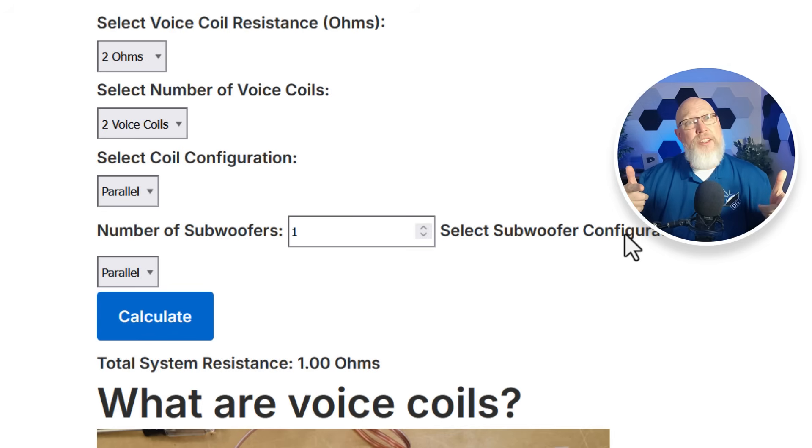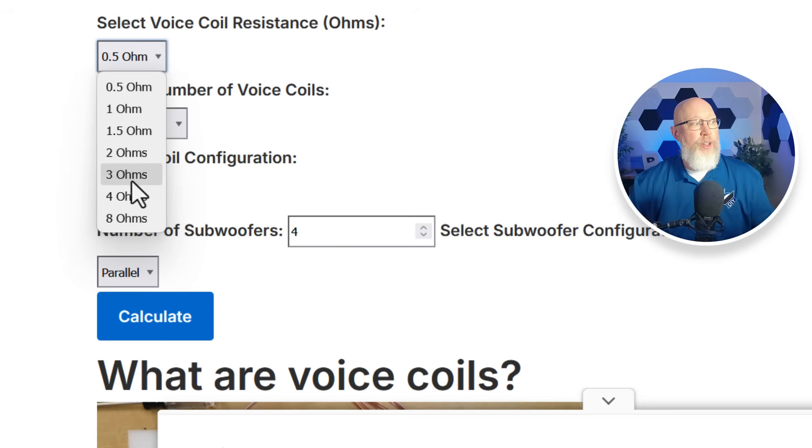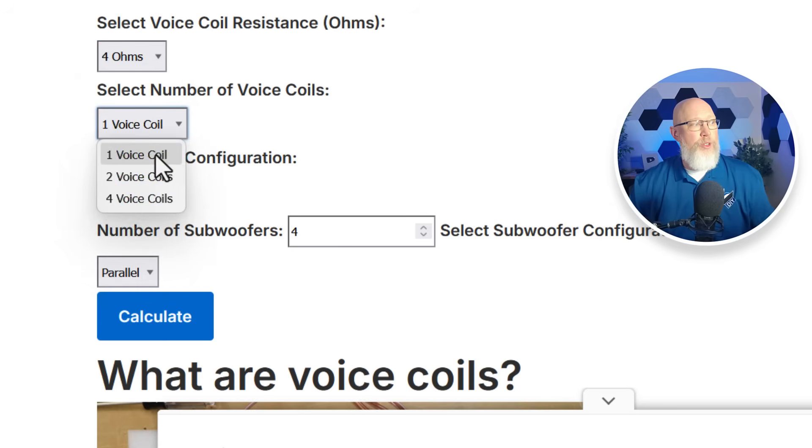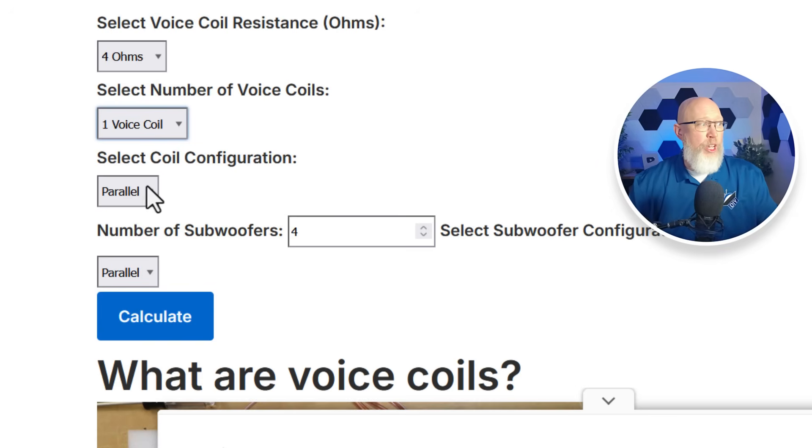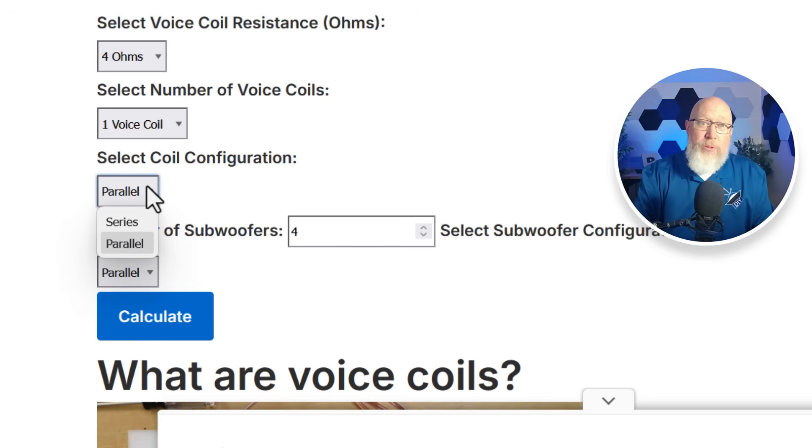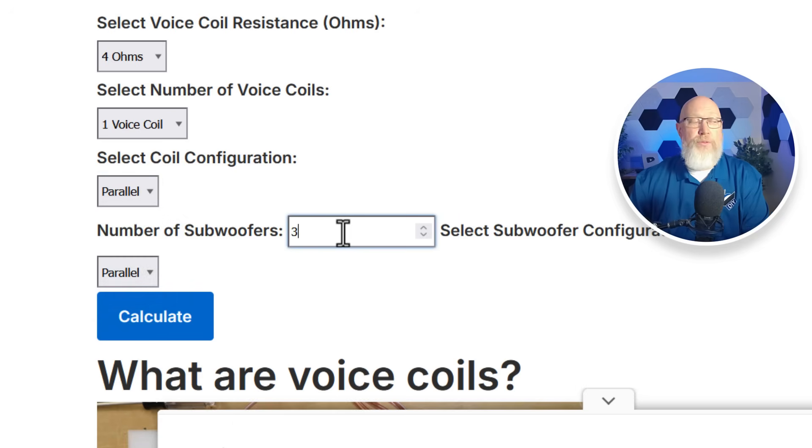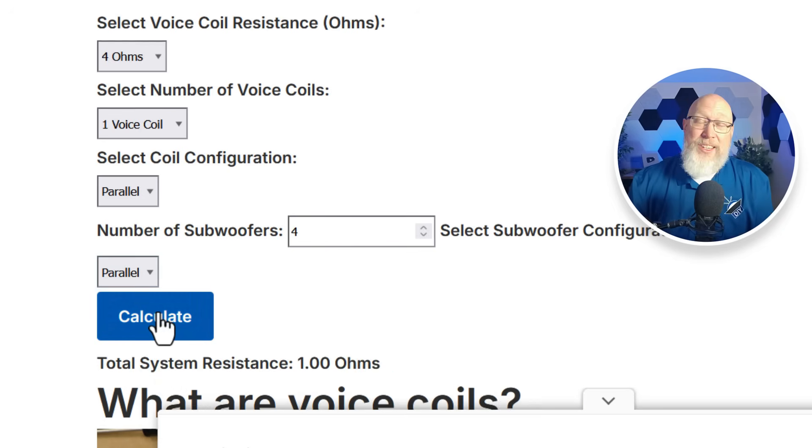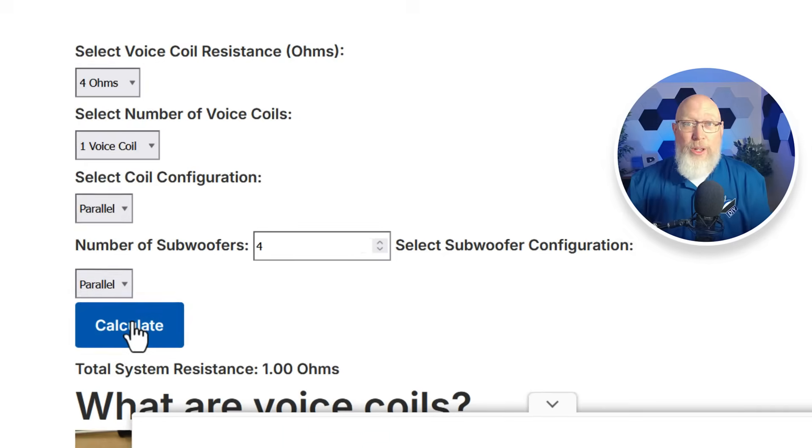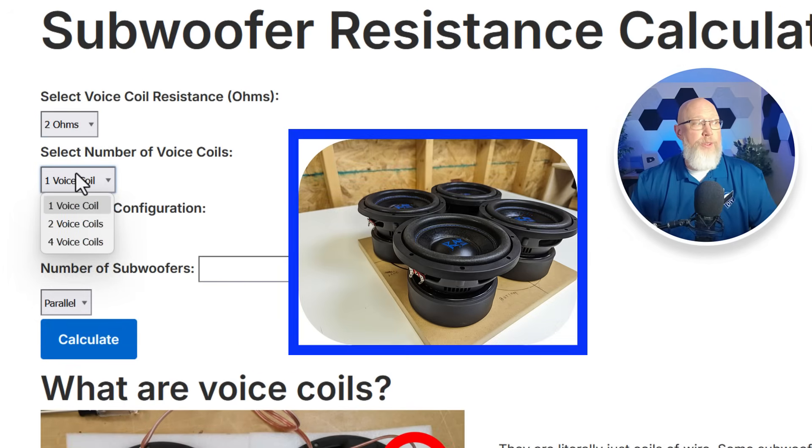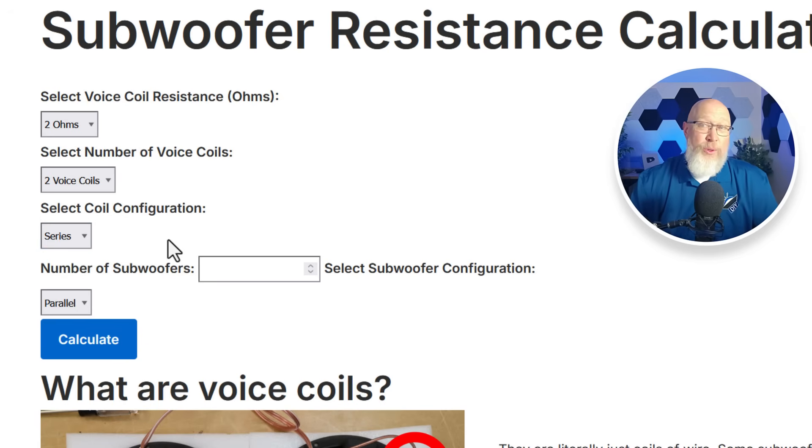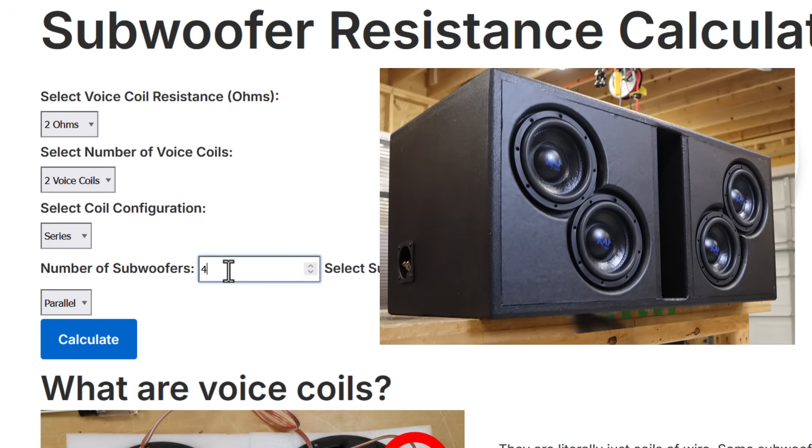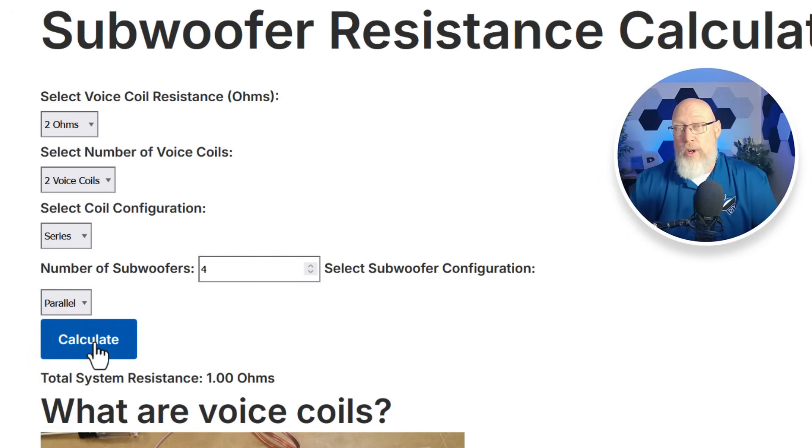This calculator is not designed to help you wire up mismatched subwoofers. Let's work another example. Let's say that we had a bunch of four ohm single voice coil subwoofers. If we have single voice coil subwoofers the calculator is going to ignore this voice coil configuration drop down menu because there's no second voice coil to wire in series or parallel. In this example we're going to go with four subwoofers. So four four ohm subwoofers all wired in parallel, surprise surprise that's going to give you a one ohm load. Let's say we had a bunch of two ohm voice coil subwoofers and they were dual voice coils and we were to wire those coils in series, that would make each of those voice coils a four ohm load, and if we wired four of them together in parallel and hit calculate we're going to get a one ohm load.